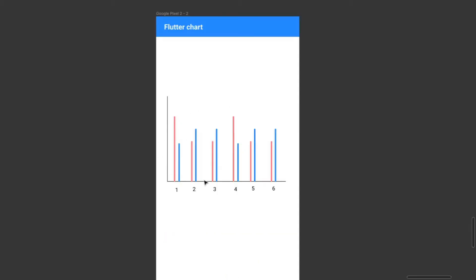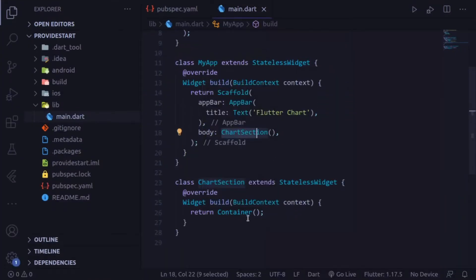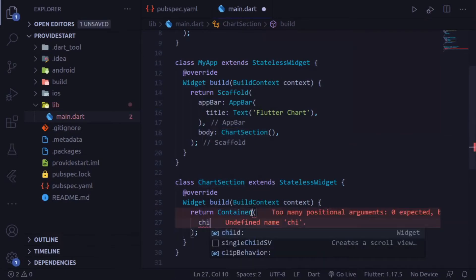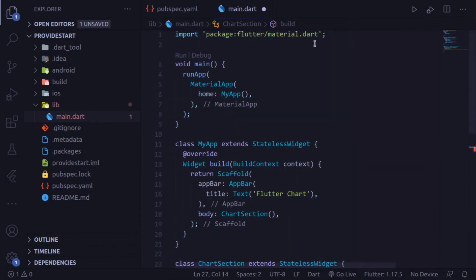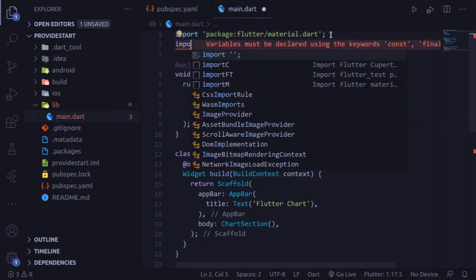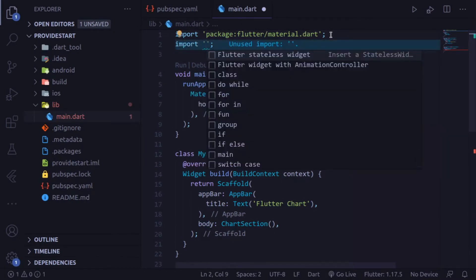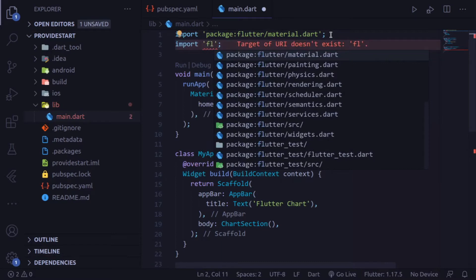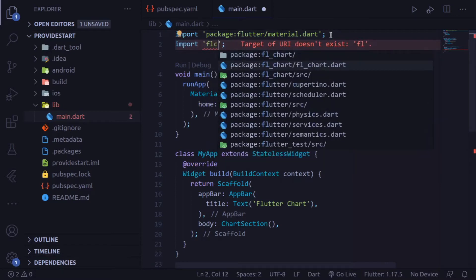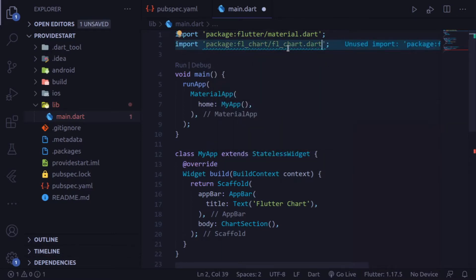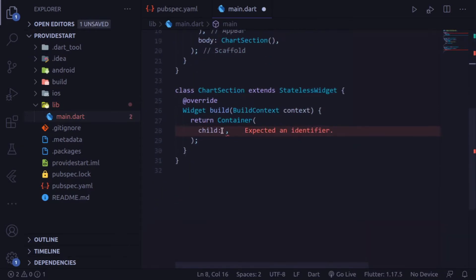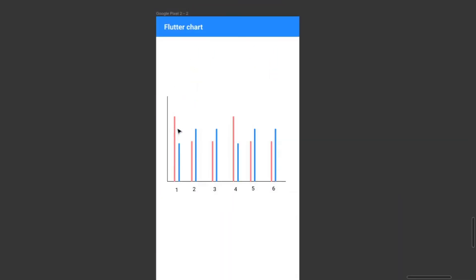In the body we are going to make this chart. In the container section, add a child and import the FL Chart package — just type 'fl_chart'. This imports the fl_chart.dart file. We are going to make a bar chart, and this type of chart is called a bar chart.